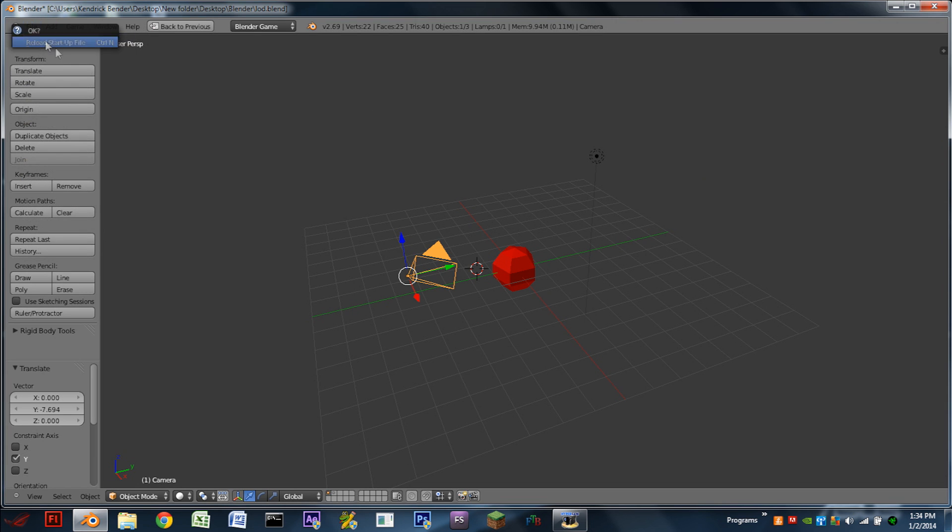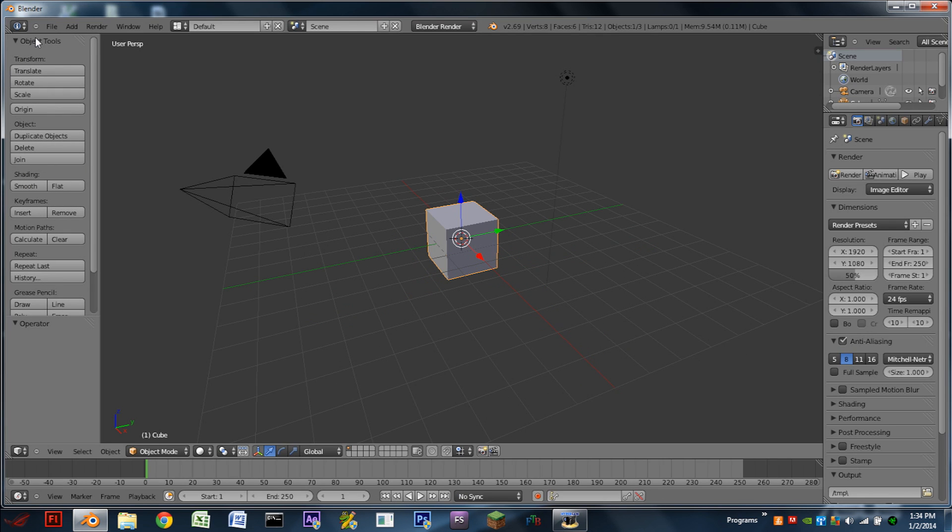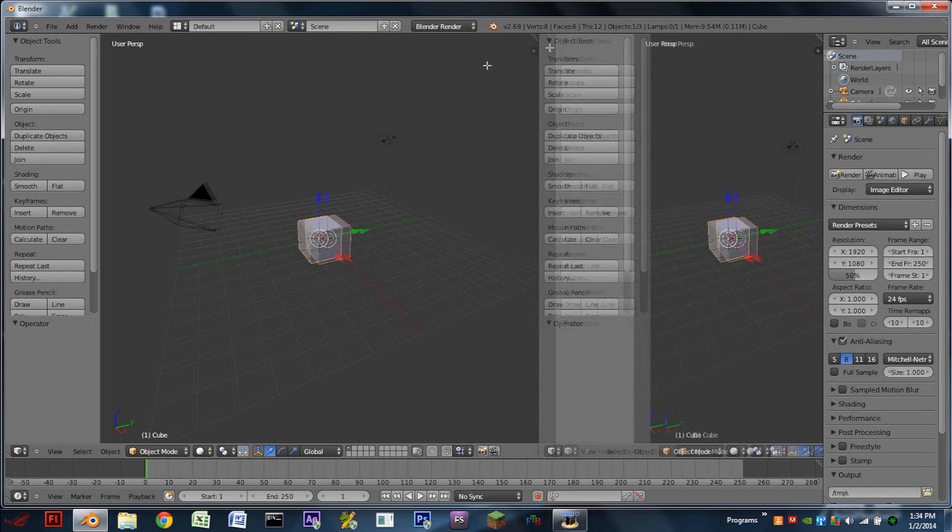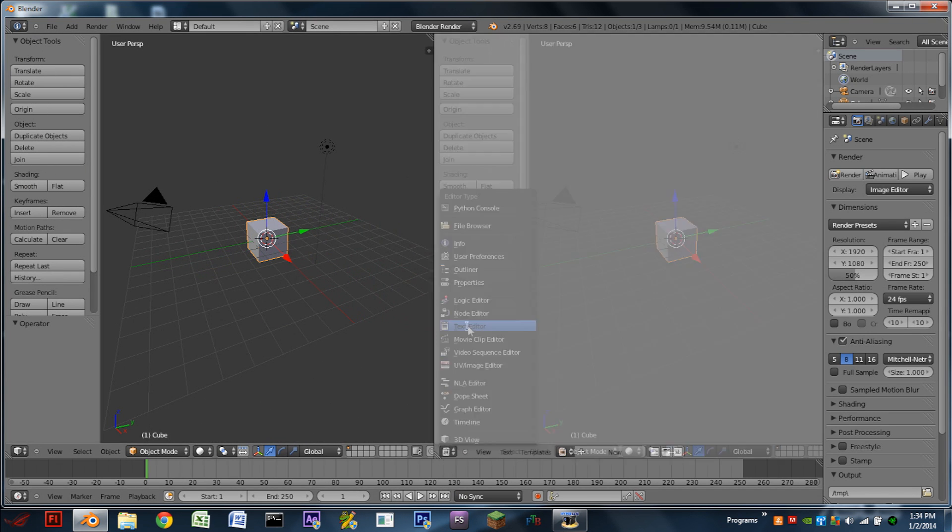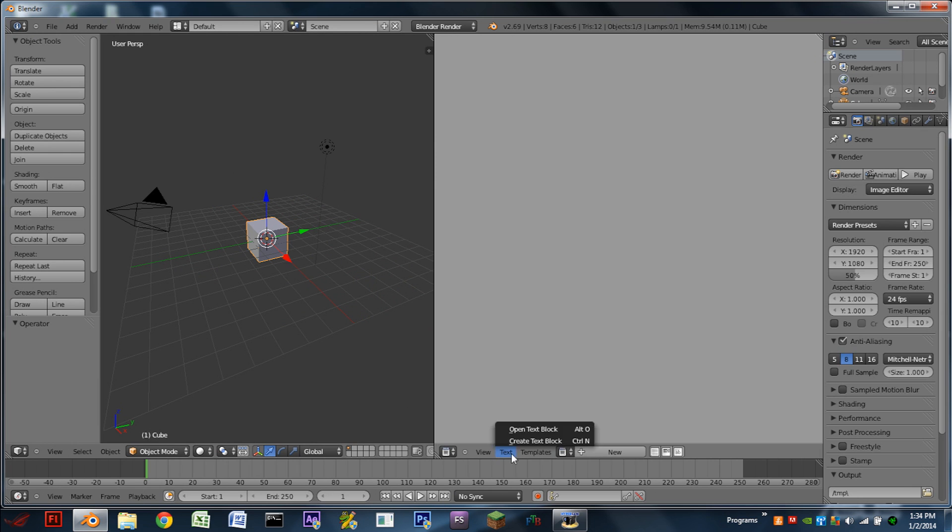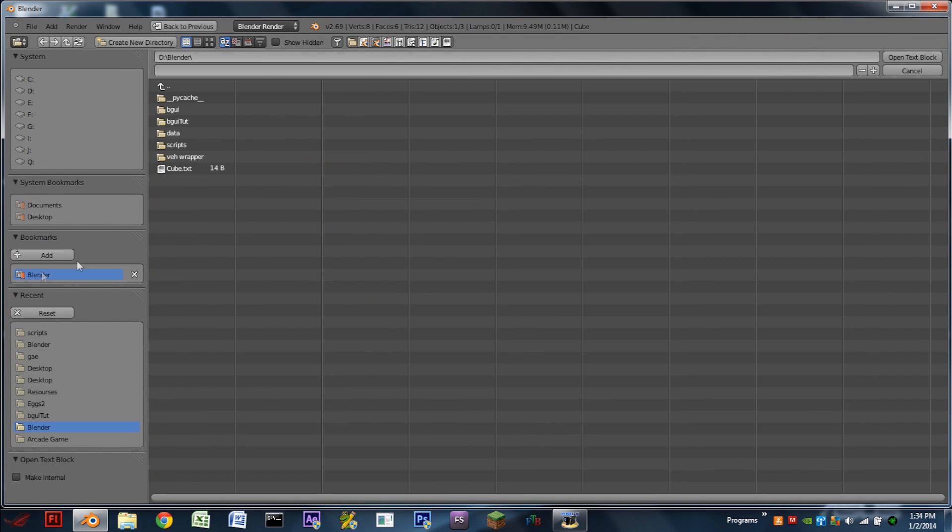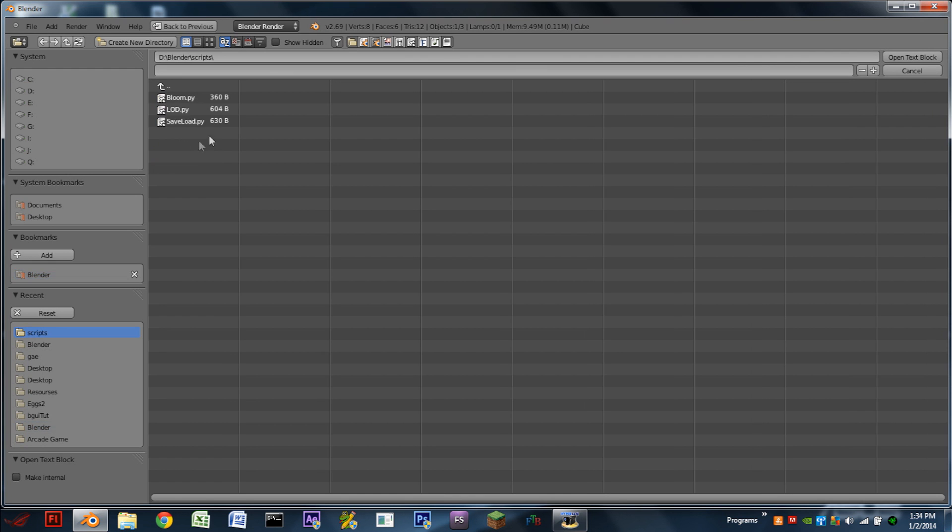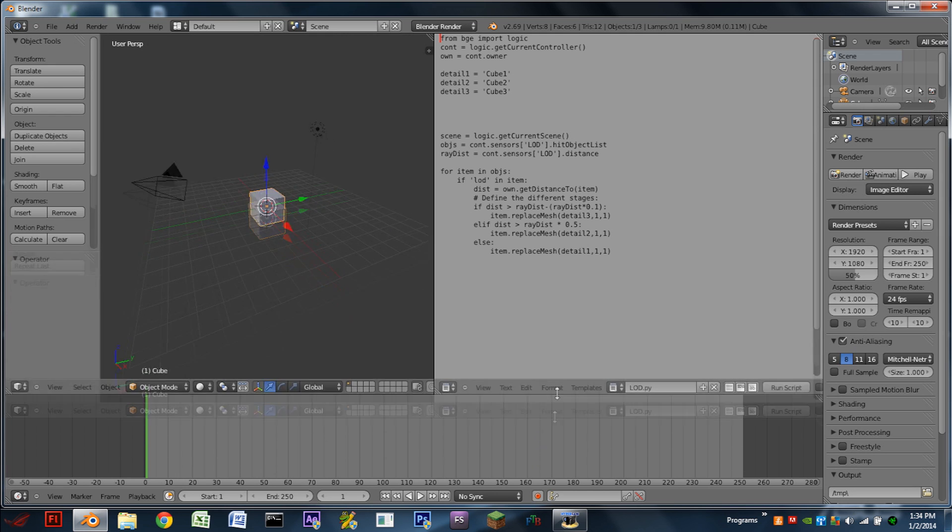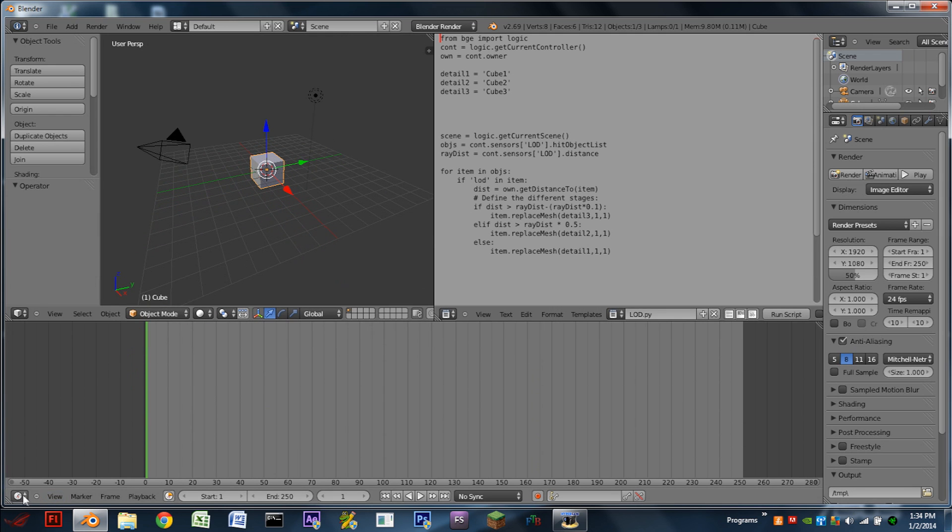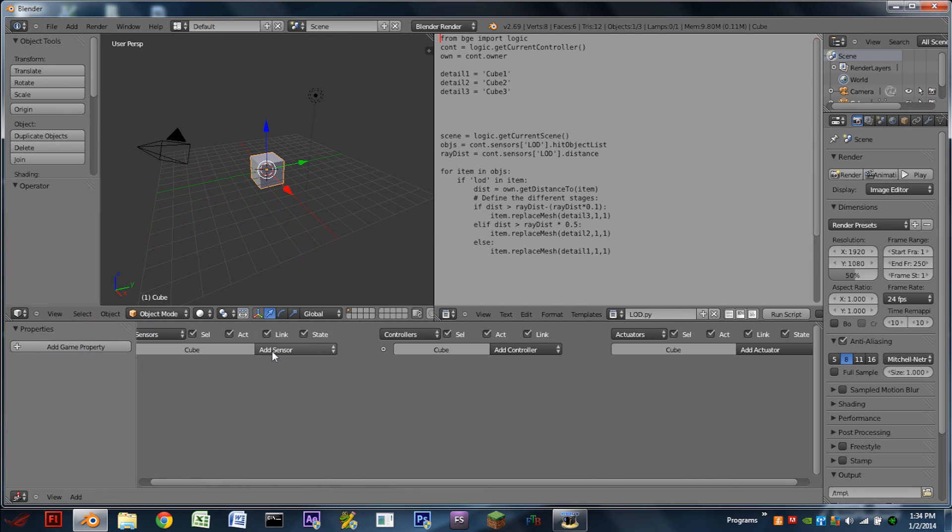we go up to File New. We're then going to split our 3D window. This new window is going to be a text editor. We're going to do Text Open Text Block. And you're then going to open the script that is in the description. It should be named LOD.py. Stretch up the bottom window a little bit. Switch to a logic editor.